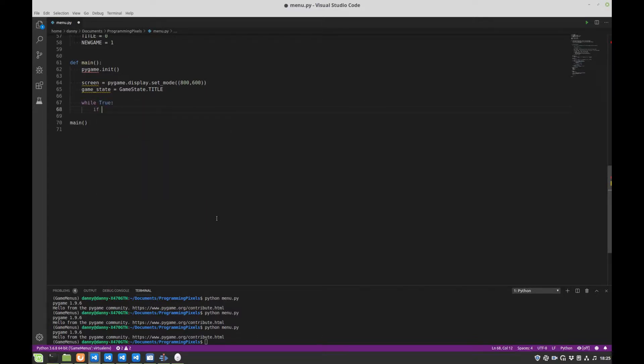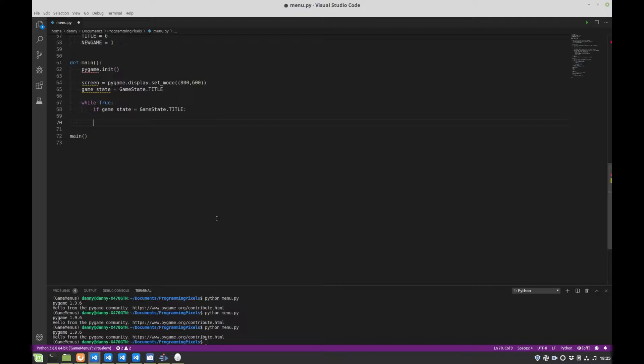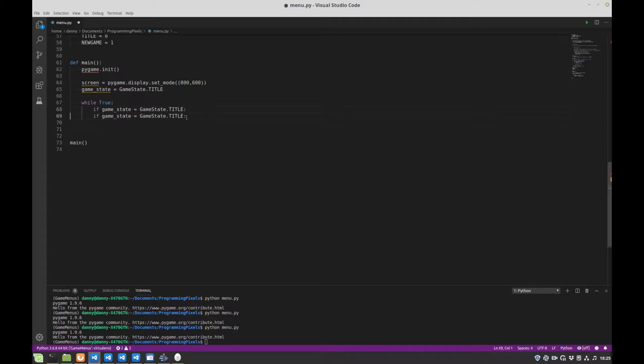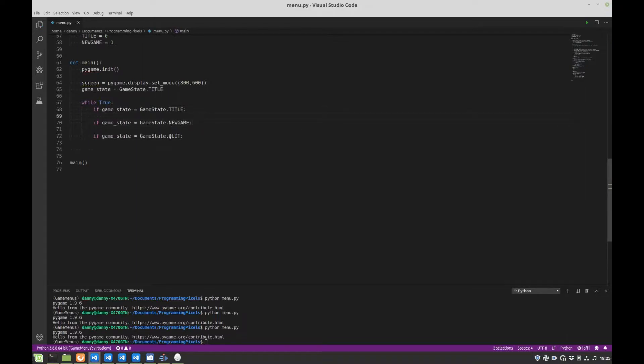So we've got title screen, we've got... sorry, I'll tell you what, we'll just copy this line a few times a bit faster. Check for a new game, check for quit potentially. Okay.